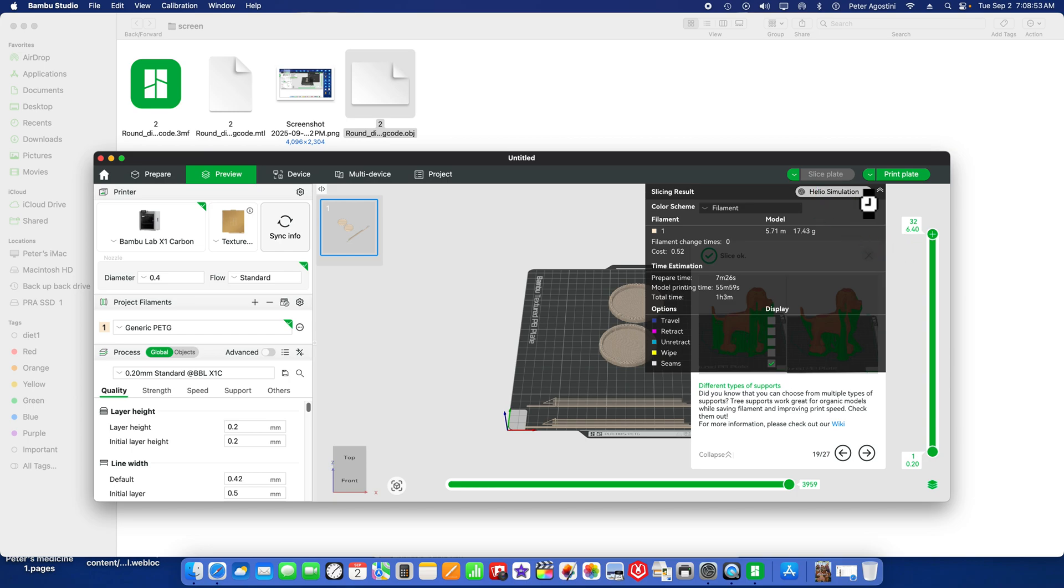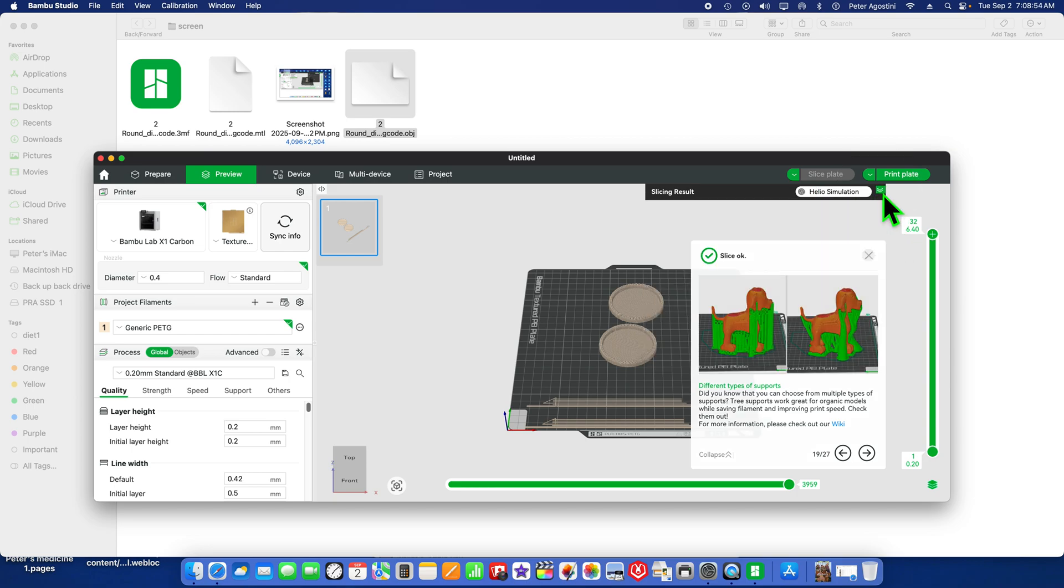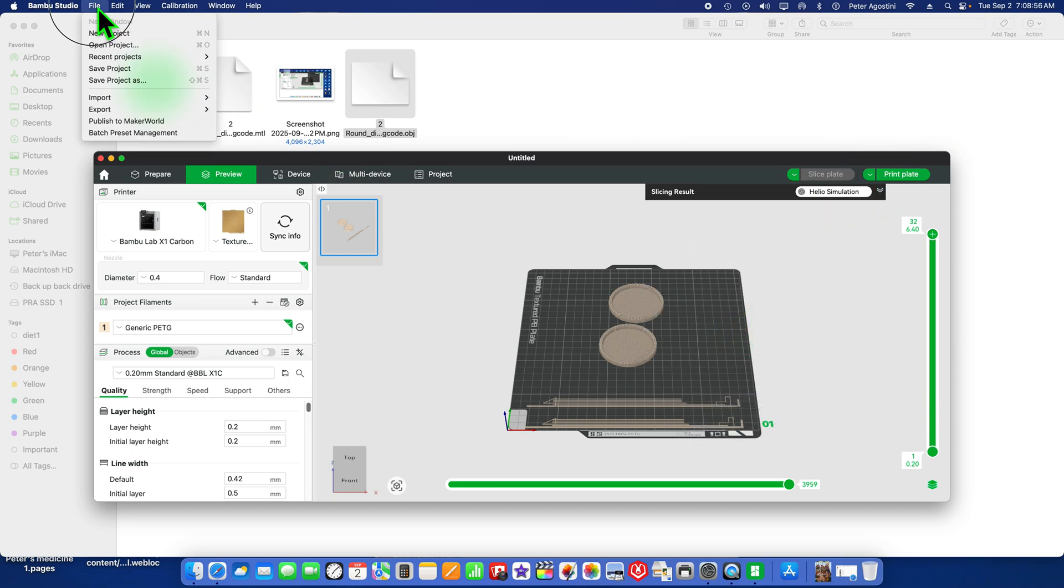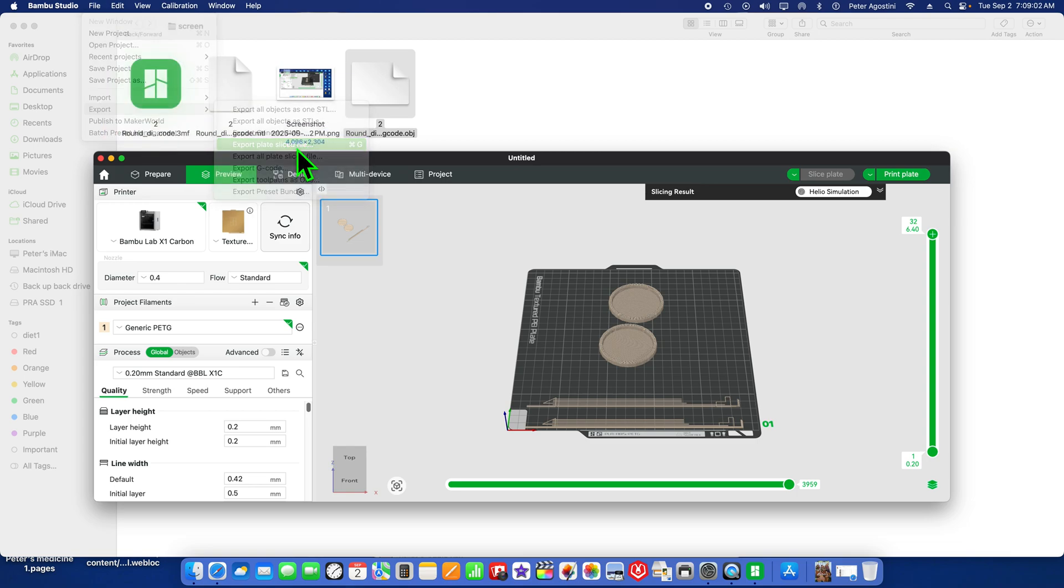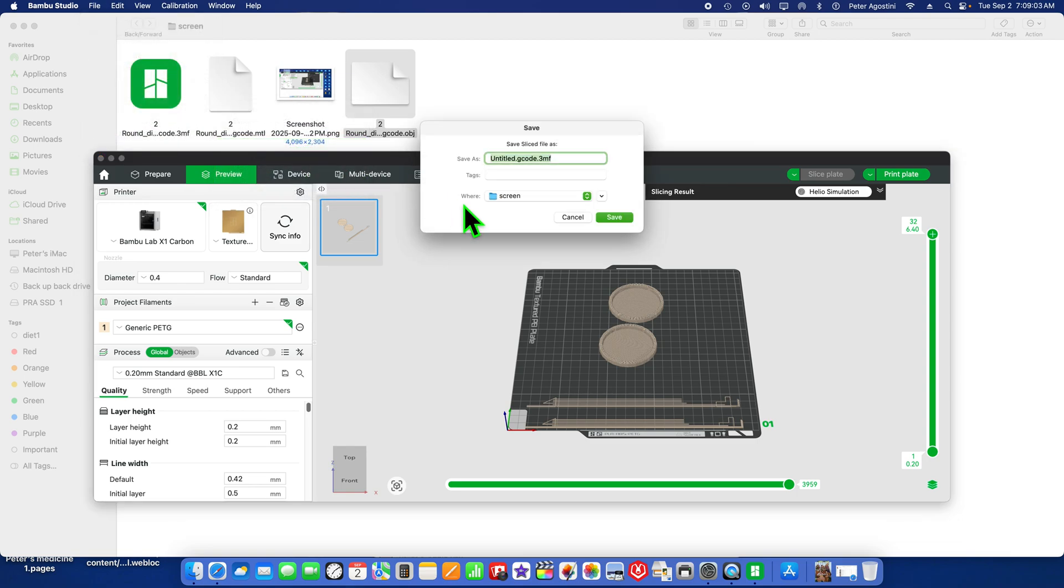Sliced. Now we're going to go up to File, Export, and then Export Sliced File G-code. I'm going to title it PETG Base because it's a base for a model.